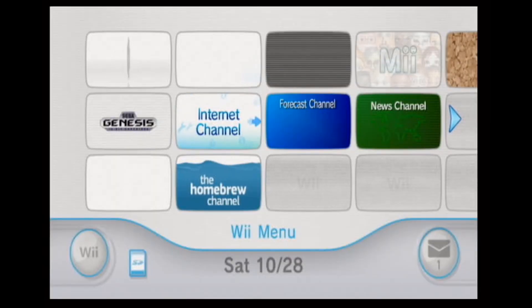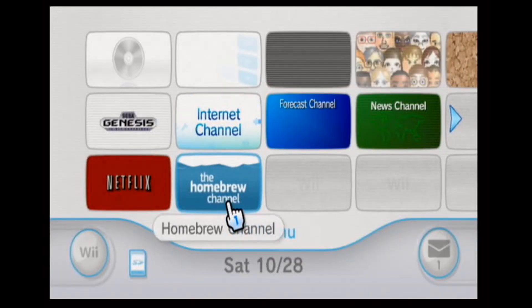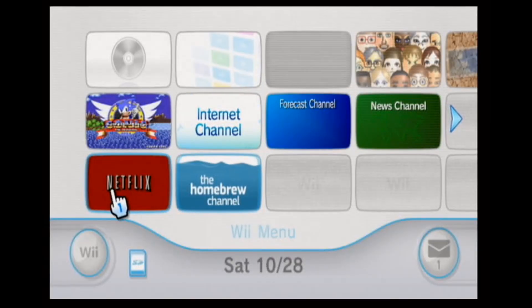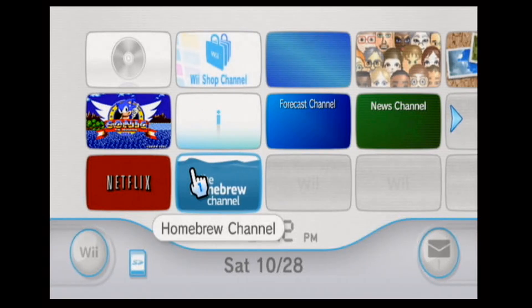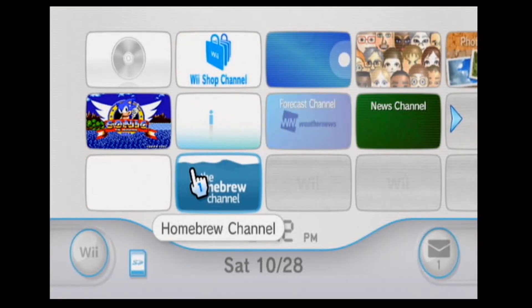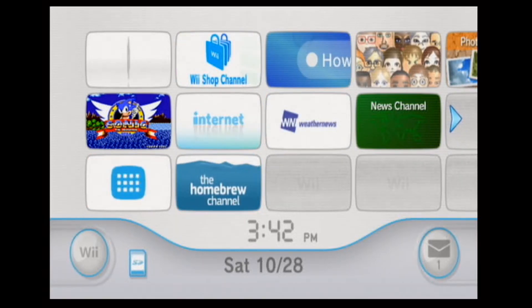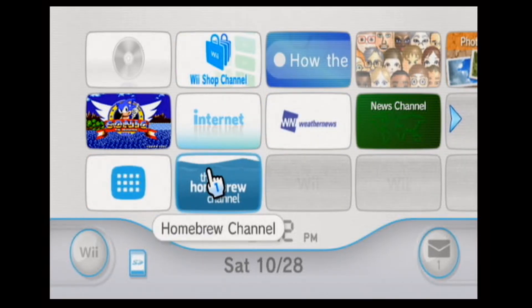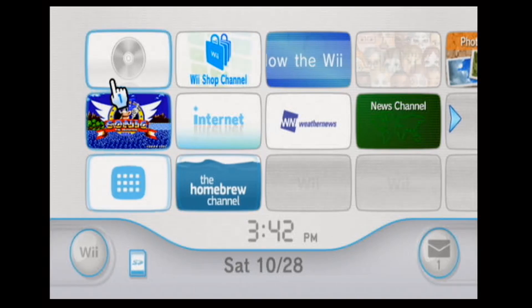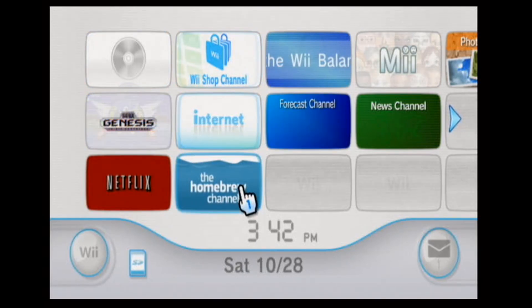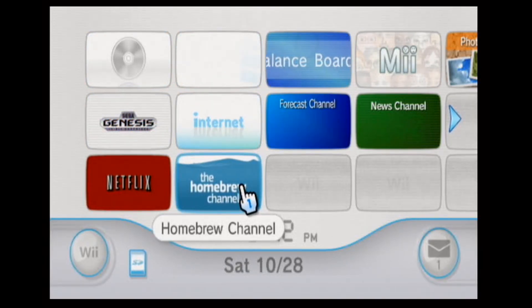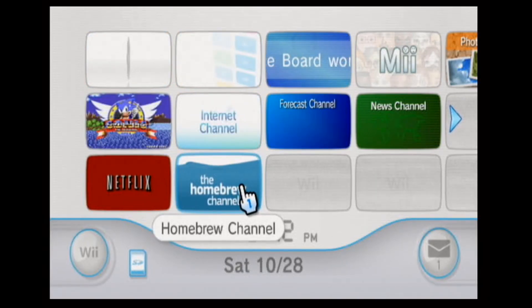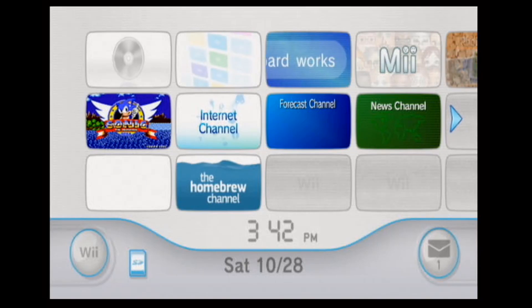Alright, so now that we've got BootMii and the Homebrew channel, we have lots of options for unofficial software and games. You should probably follow the guide on wii.guide to create a NAND backup before you start adding anything. Just so that way you can restore to the current state in case any software breaks anything.